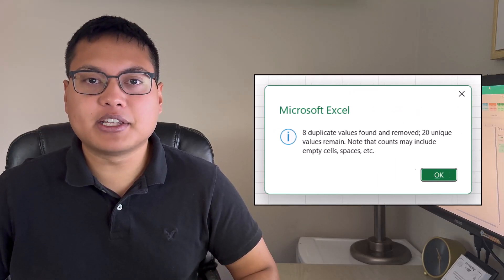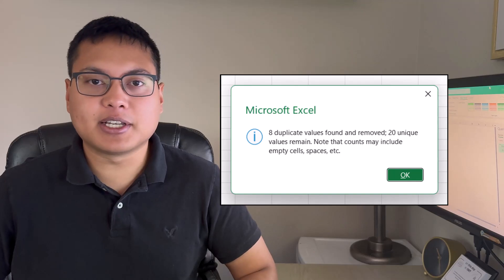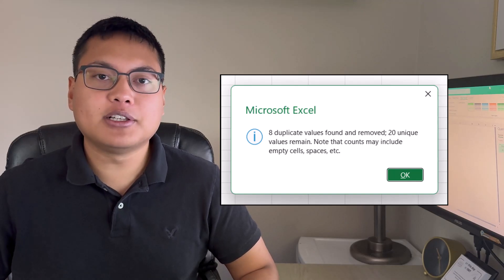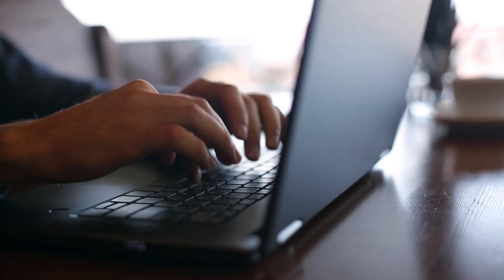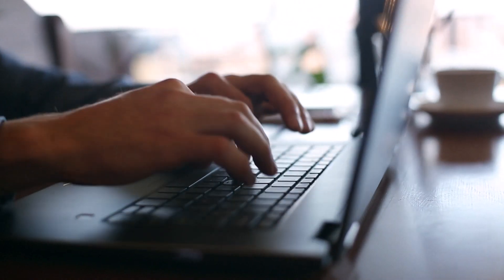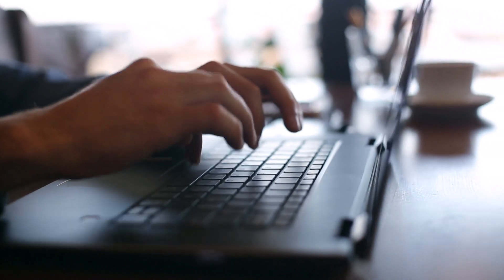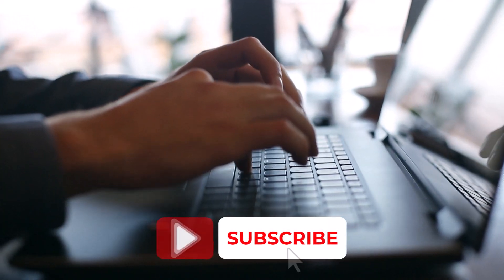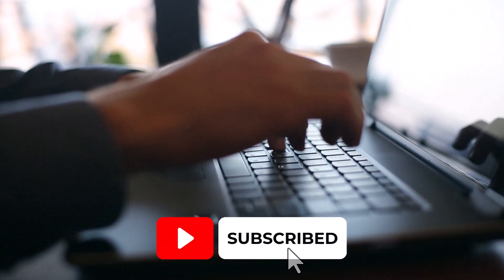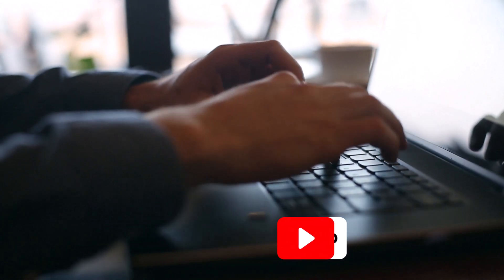Hey everyone! In this video, we're going to go through four different methods of removing duplicates in Microsoft Excel, as well as explaining when to use each method over the other. Removing duplicates is a common task that Excel users come across, so it's important that you watch until the end so that you understand each method and when to use it. And with all that said, let's get into the video.